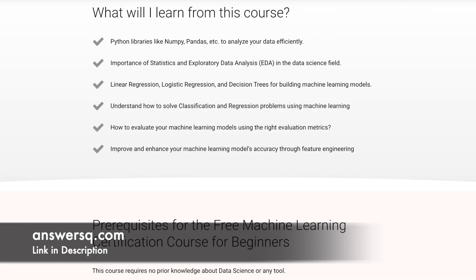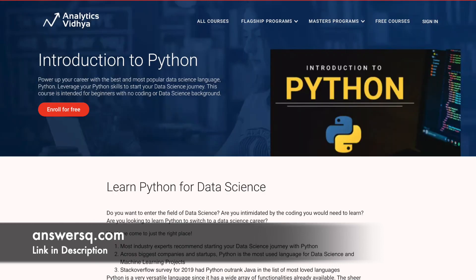Through this course, you will learn about Python libraries, understand how to use machine learning to solve classification and regression problems, the significance of statistics and exploratory data analysis in data science, and much more.